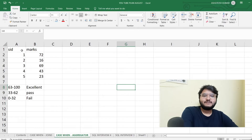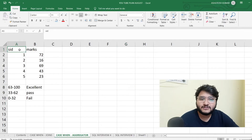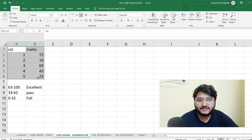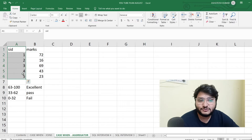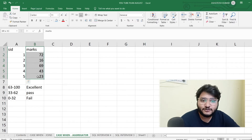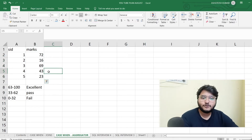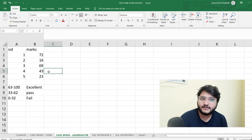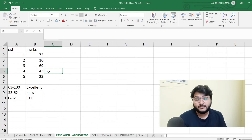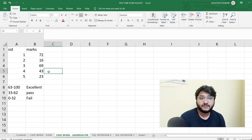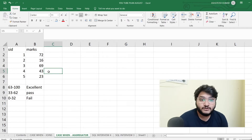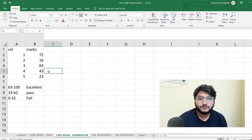Let us quickly get back to our screen. You can see on my screen I have a very small dataset. In the first column I have the student ID and in the second column I have the marks. Now if you haven't watched my CASE WHEN video, I'll give a brief summary of what exactly CASE WHEN is in SQL.